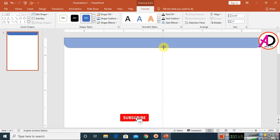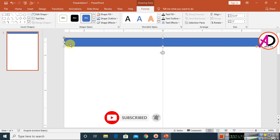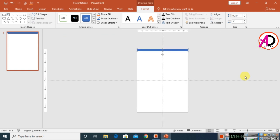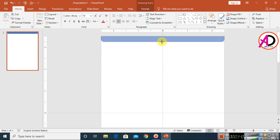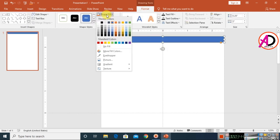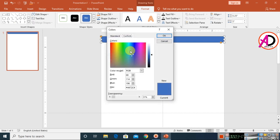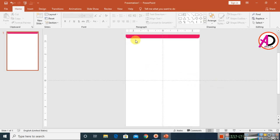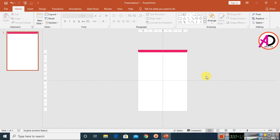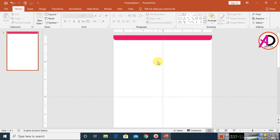Place the shape at the top corner and adjust the height as needed. Then click Format, go to Shape Fill, and choose More Fill Colors. Pick any color you like — I'm choosing this one. Click OK, then go to the outline and set it to No Outline.